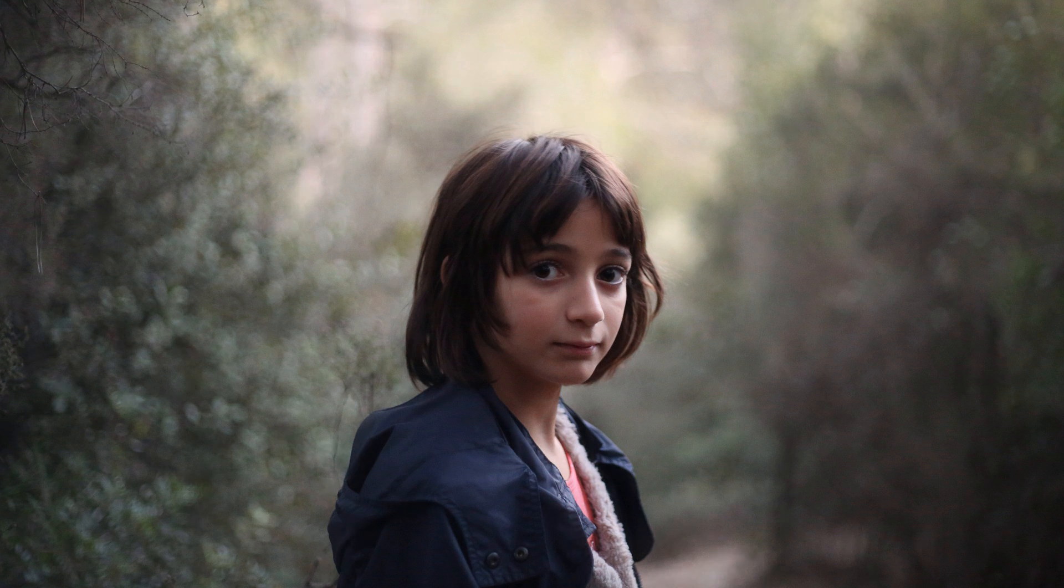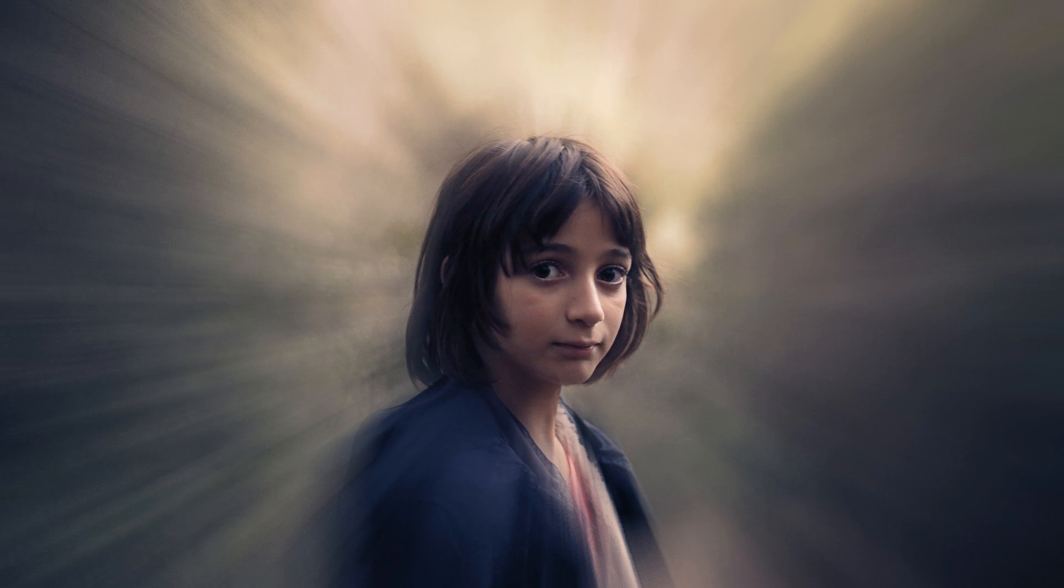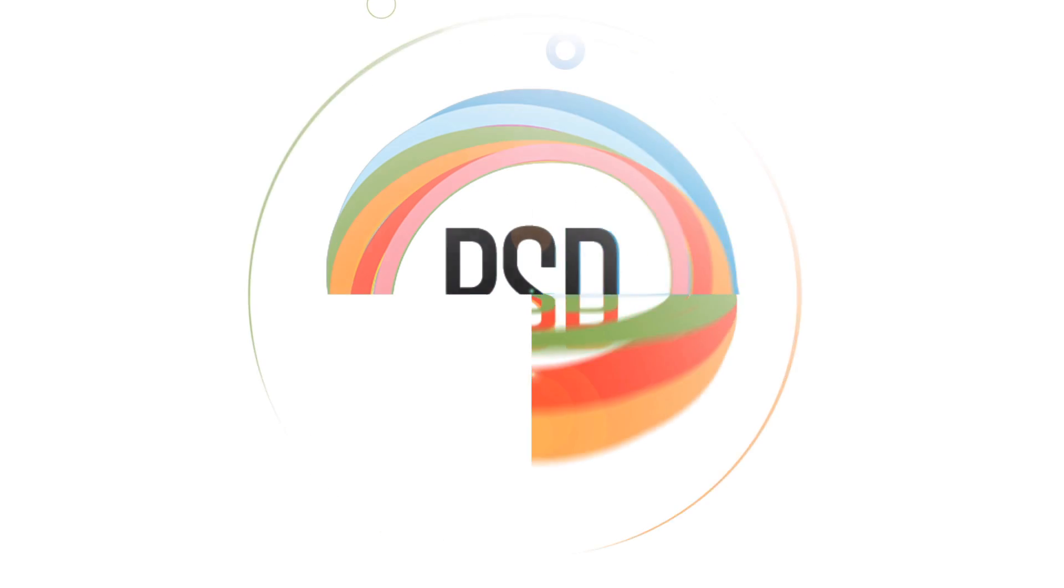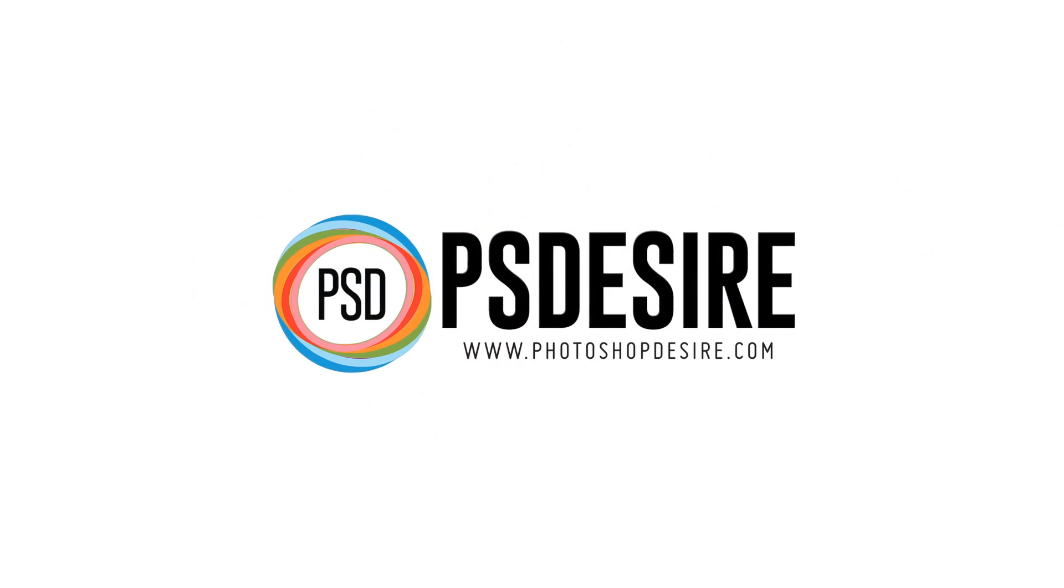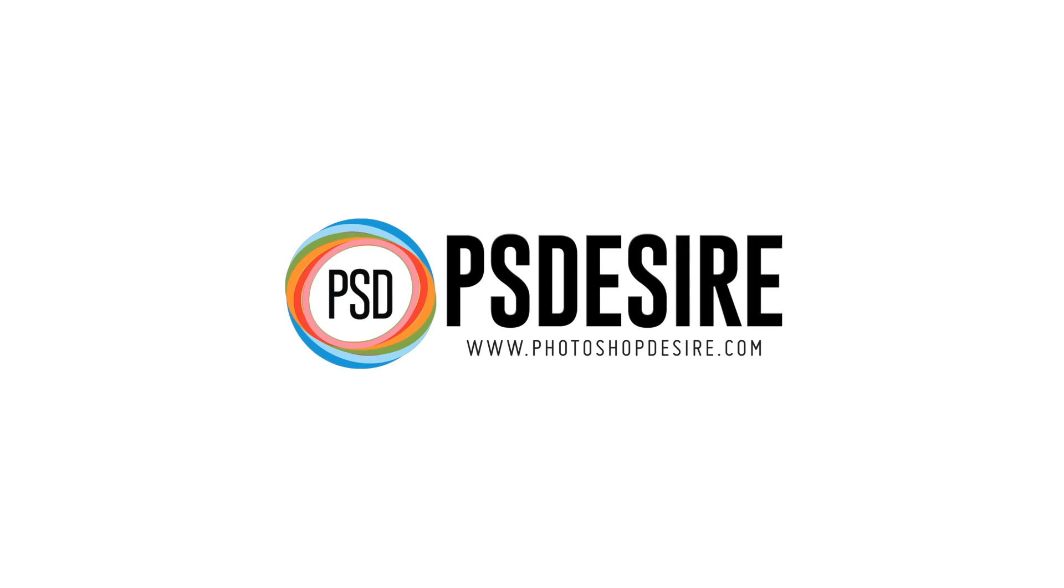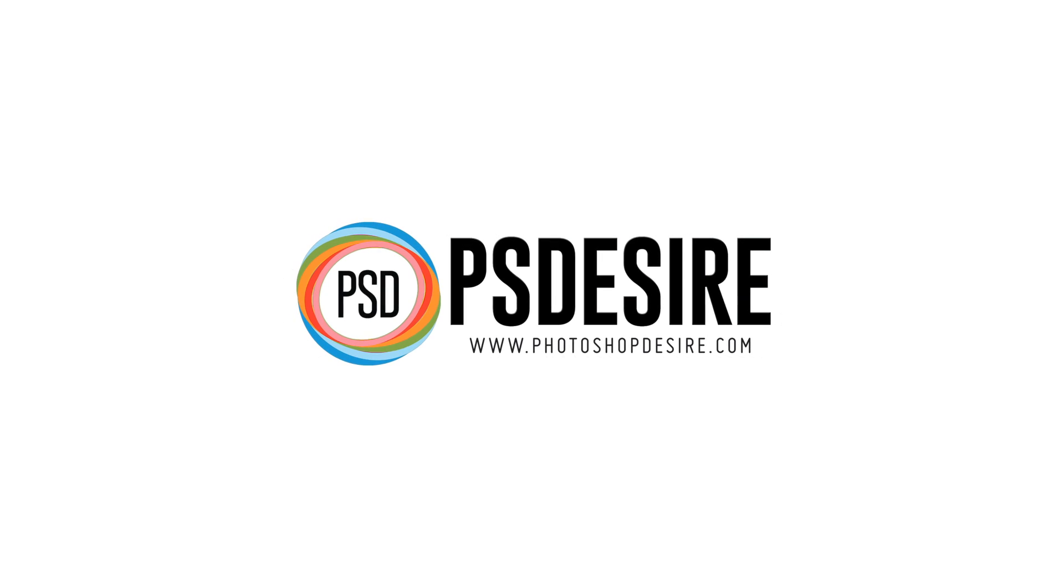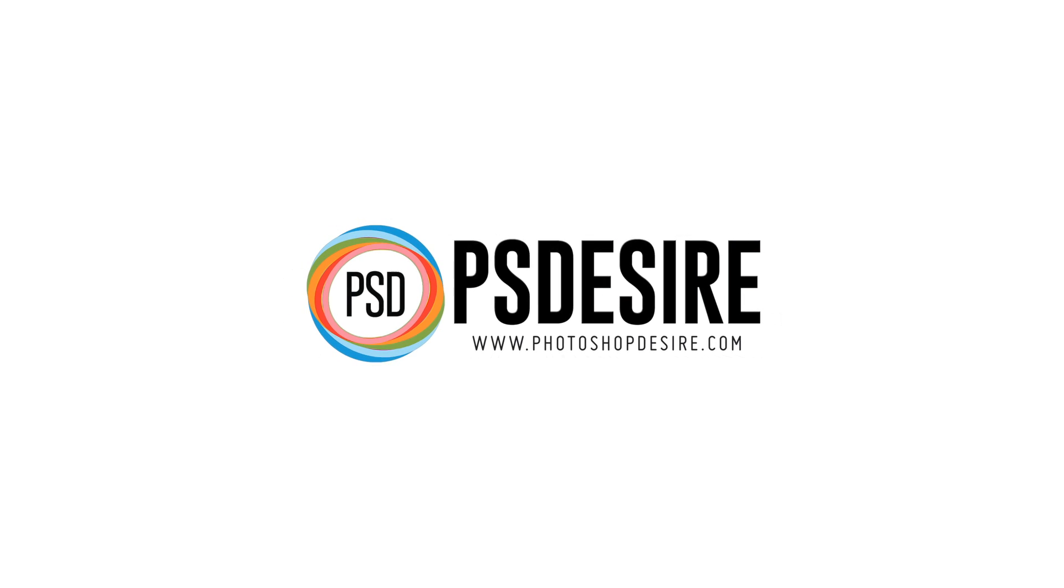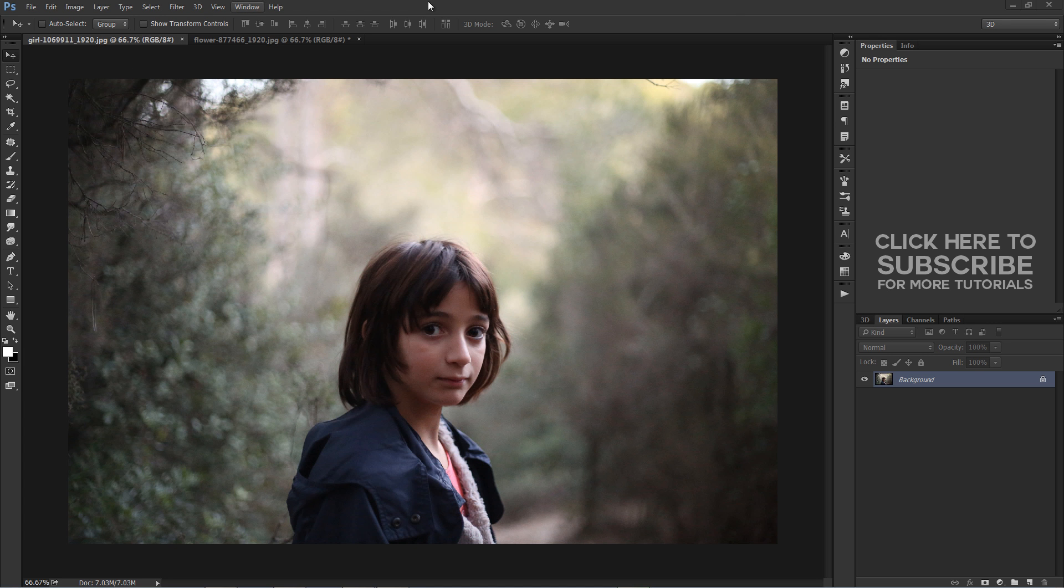How to draw attention to your subject using Radial Focus Blur. Welcome to PSDesire Photoshop and Photography YouTube channel.